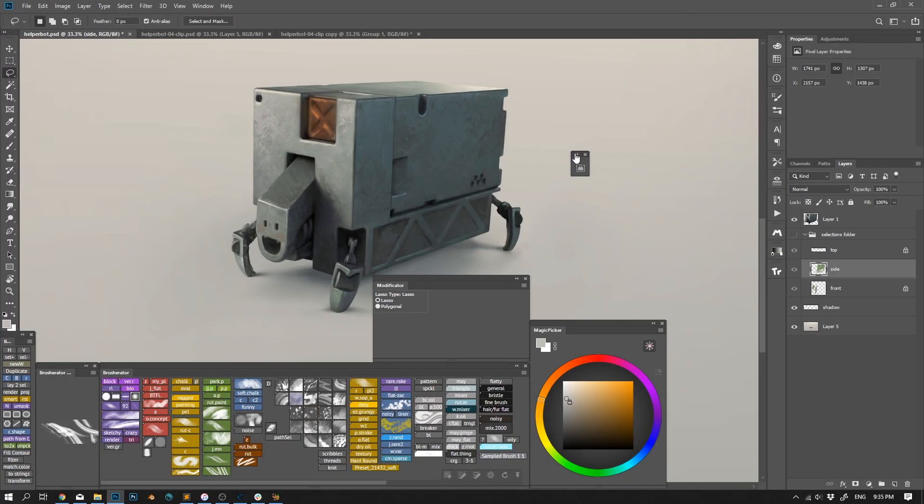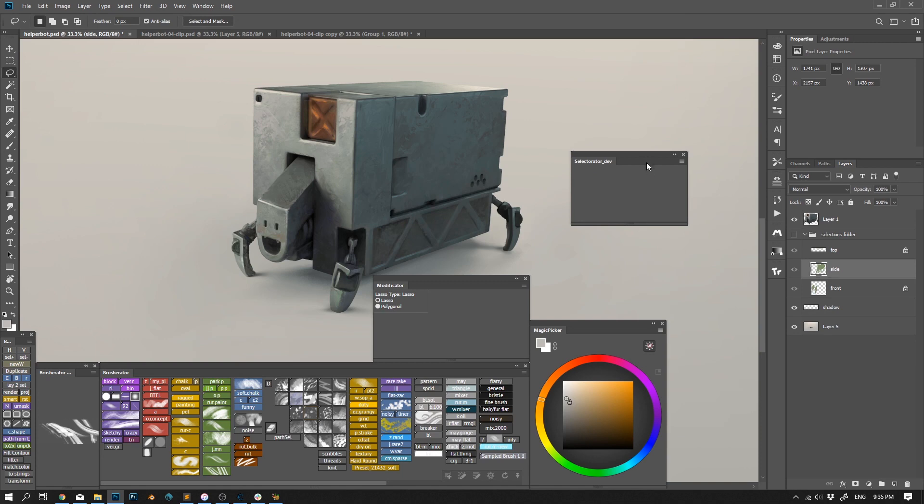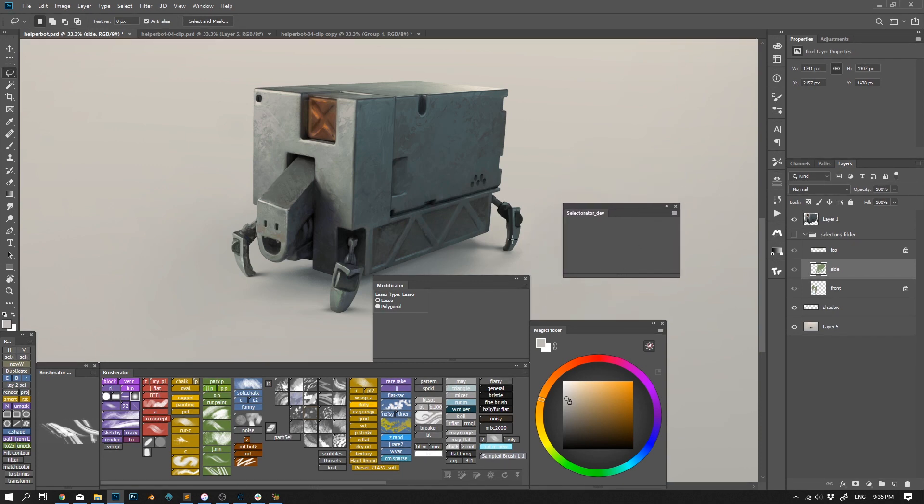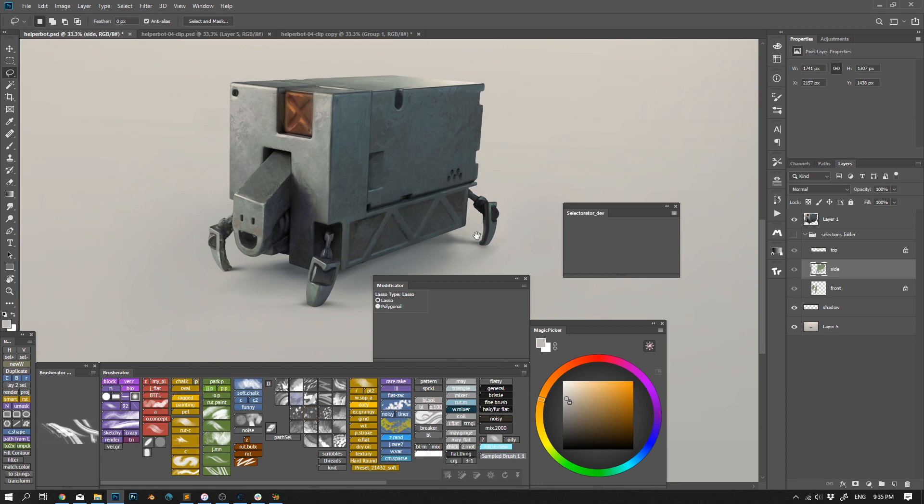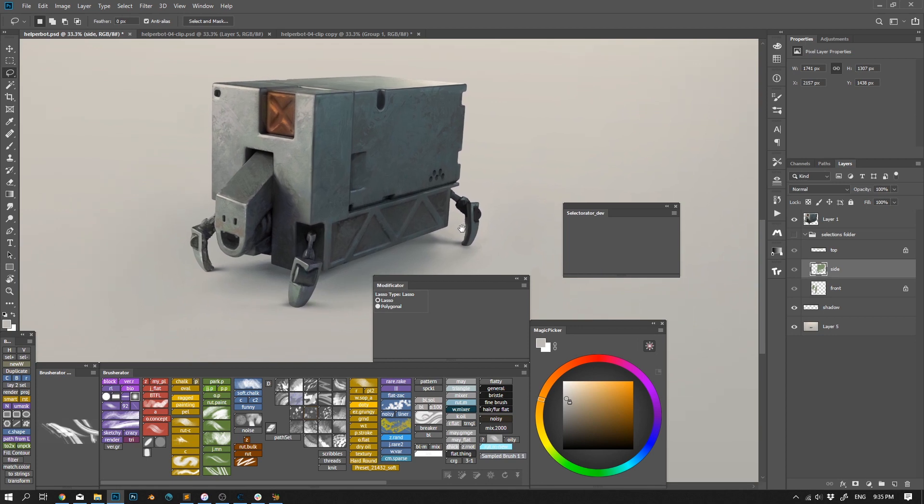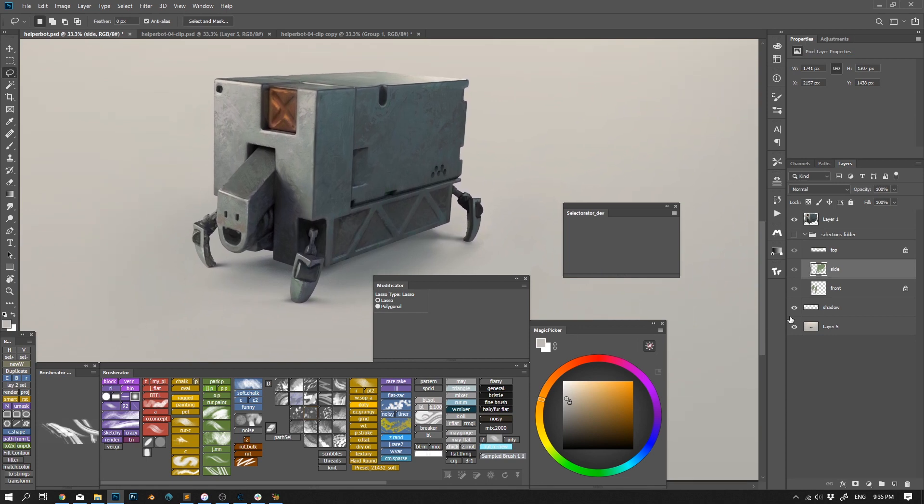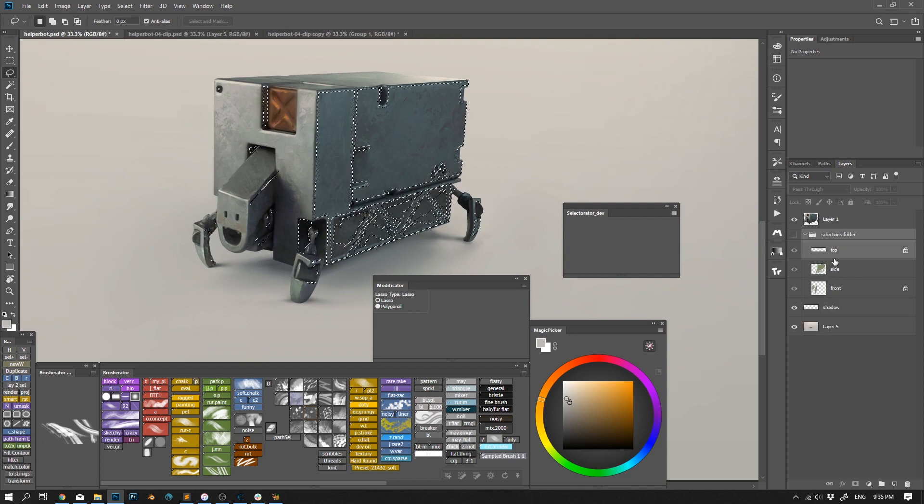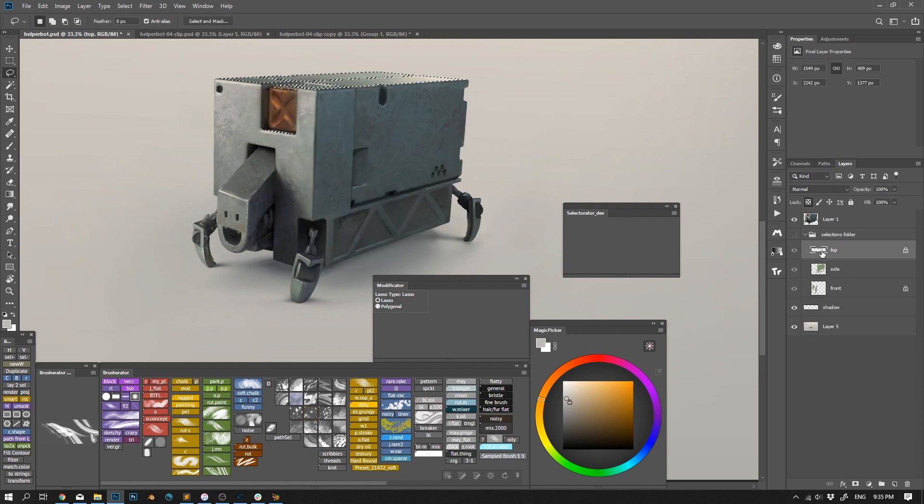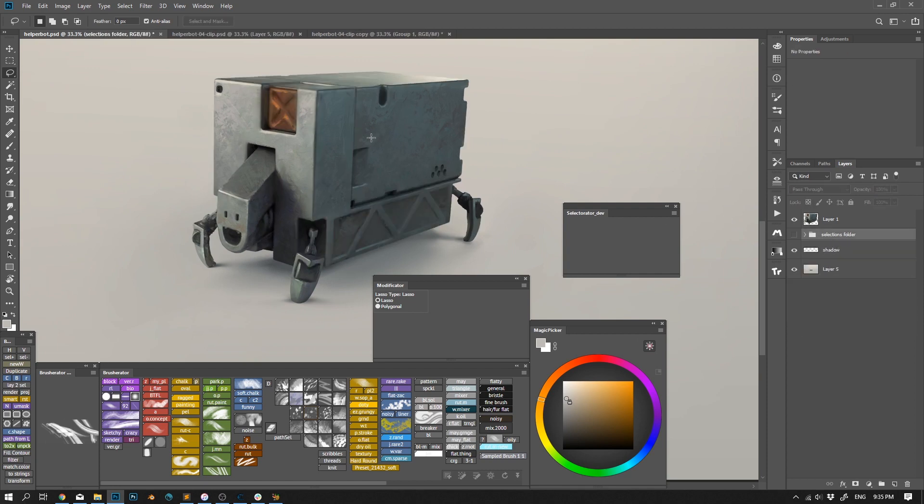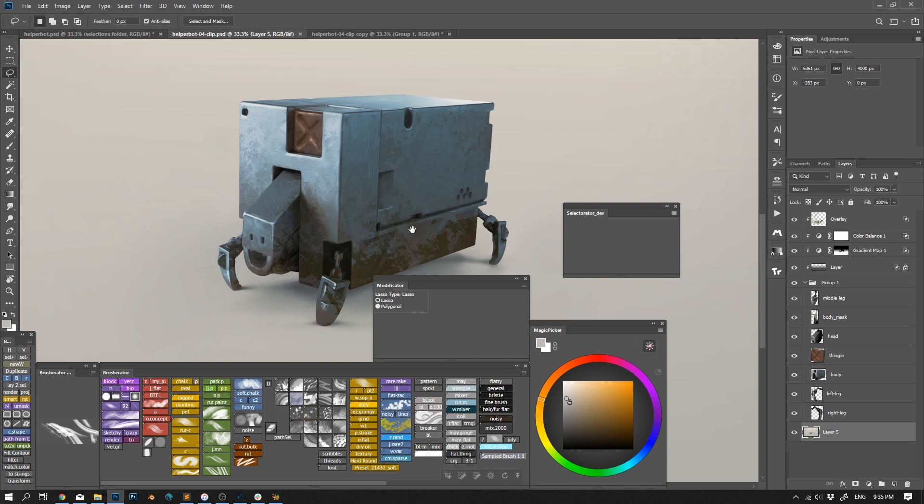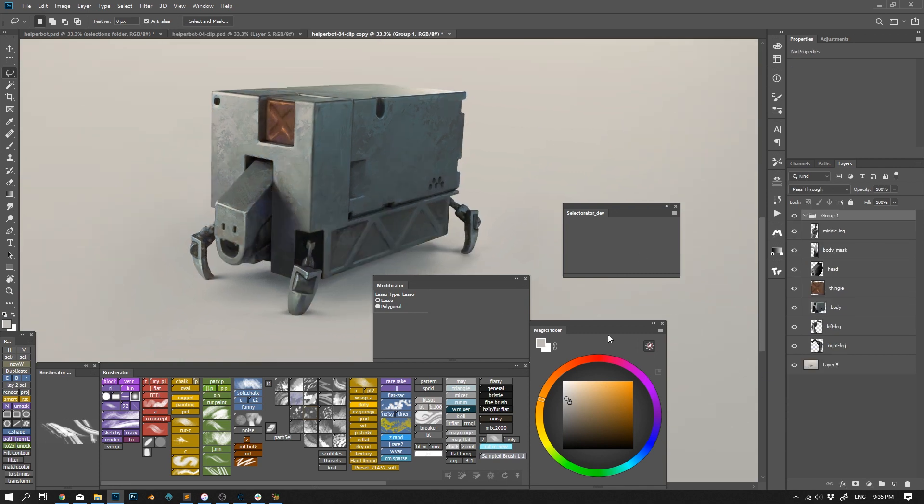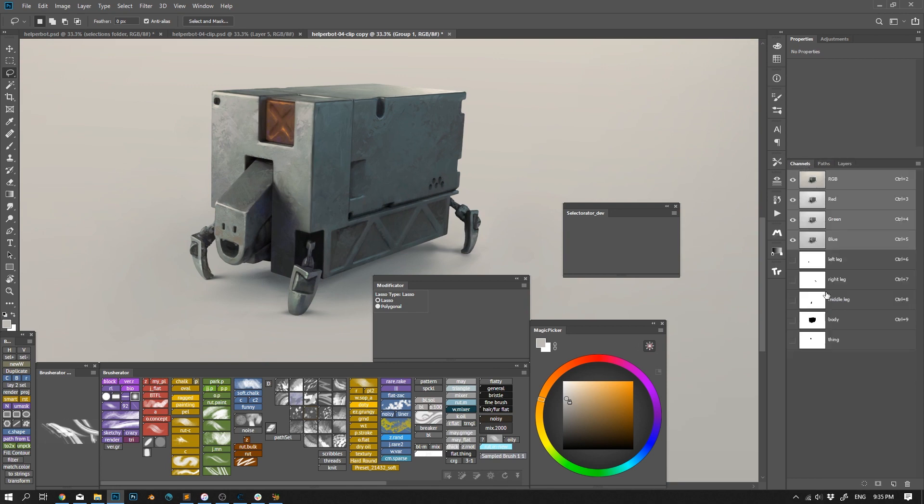And the last thing for today is Selectorator. That's my newest member of the family. I only started working on it two weeks ago as a weekend project, and I want to keep it simple. It's about making selections. So here I have three different documents, and I want to be able to load some selections. Here in the first document, I have my selection layers in a special group. In the second document, I want my selection to be based on clipping masks. And in the third document, I want my selections to be channels.